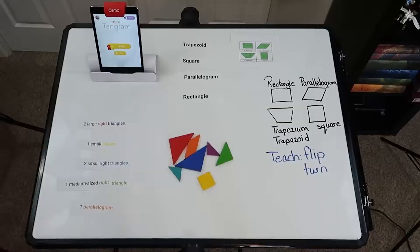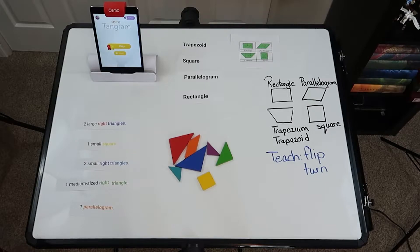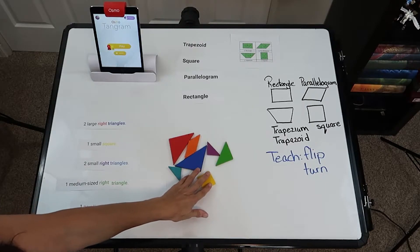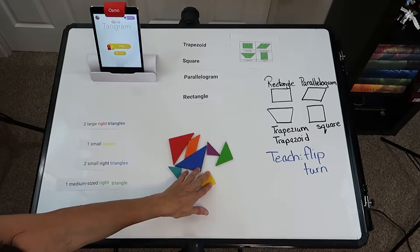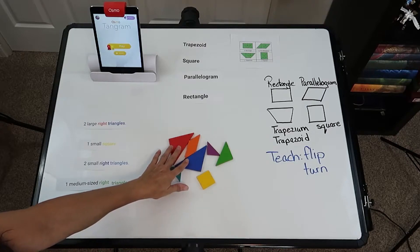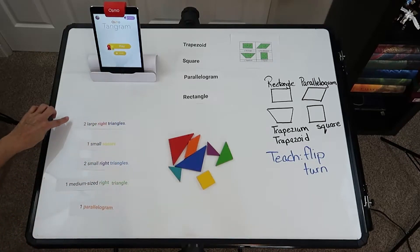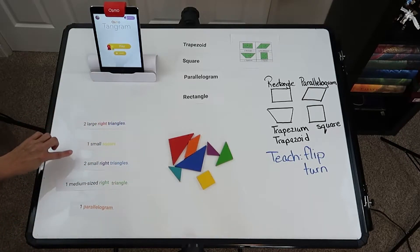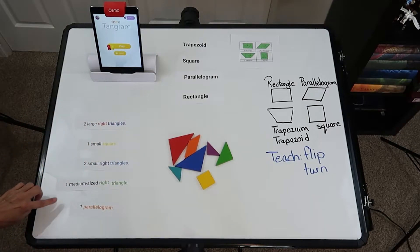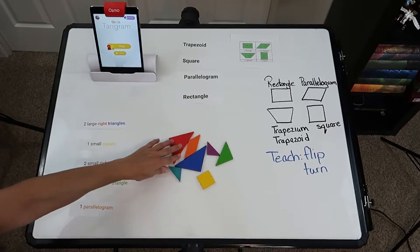When you get to the harder levels, which I would recommend for older children, maybe third grade up, they do not have the outlines of the seven pieces, so it's a little bit difficult. So let's have some fun. For the math lesson, have the child with their tangram pieces identify each shape.